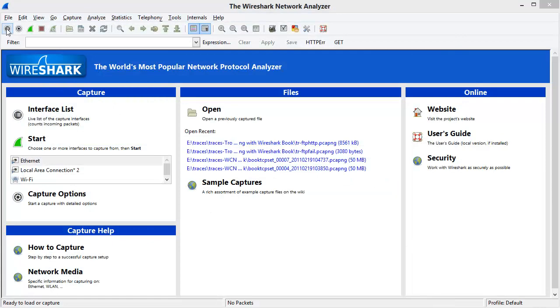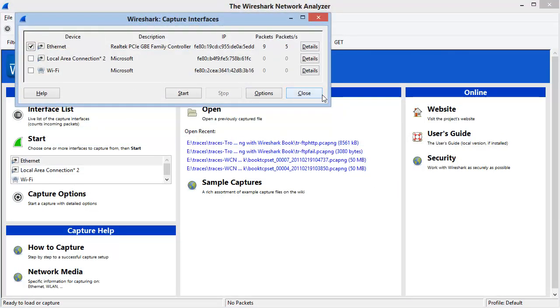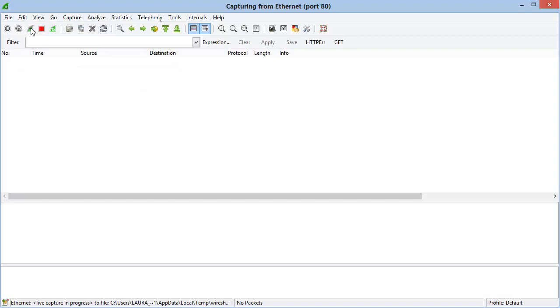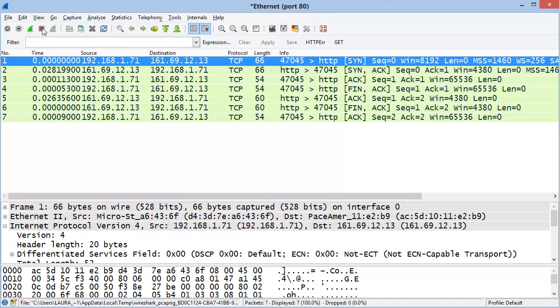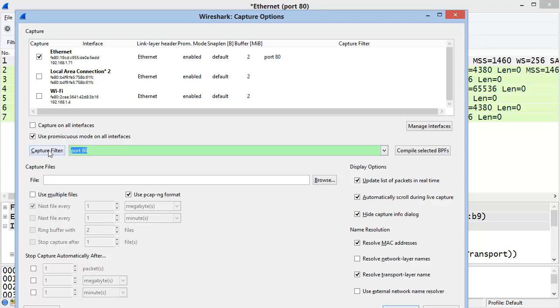Because in my Capture Interfaces window I have an adapter already selected, I can just simply click the Start a New Live Capture button to begin the capture process. Wireshark will be capturing the traffic on my Ethernet adapter, but I always have to be careful to determine whether or not I have a capture filter in place. Let's stop this capture and go back to my Capture Options window. I do have a capture filter in place. I'm going to remove that capture filter and then click Start.